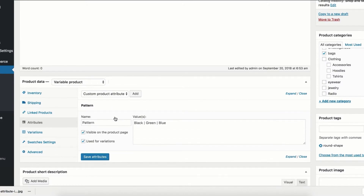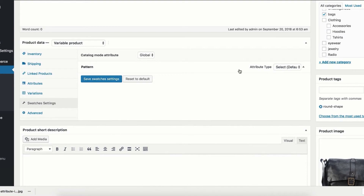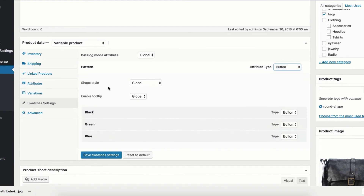You can notice my pattern attribute has black, green, and blue variations separated by a pipe sign. Let's head to the swatches settings tab to specify the attribute type. You can notice the default attribute type select is currently enabled. Switch to the button from the select type and save the settings.